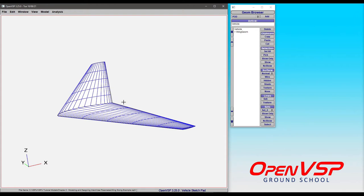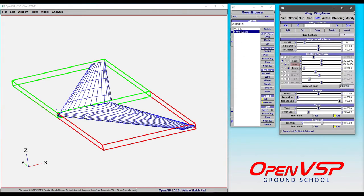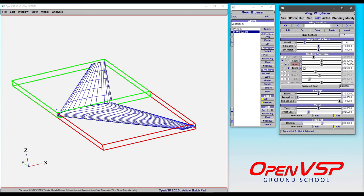You can imagine that if a wing is parameterized the way that it usually is, here we've got span, area, and taper. But for your purposes, you want to parameterize a wing by, say, gross weight and wing loading. Well, there's nothing in here that talks about gross weight or wing loading.